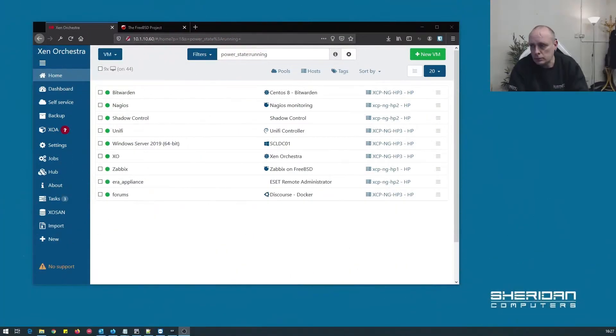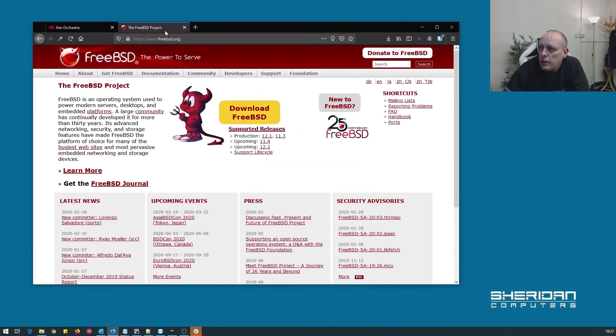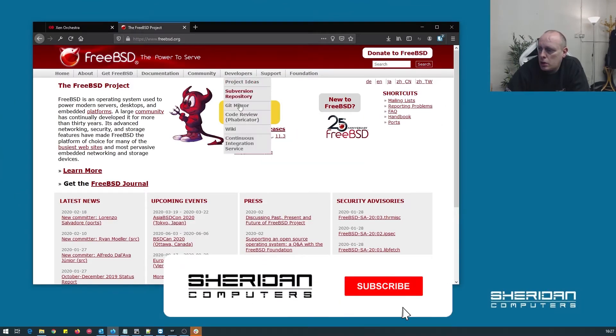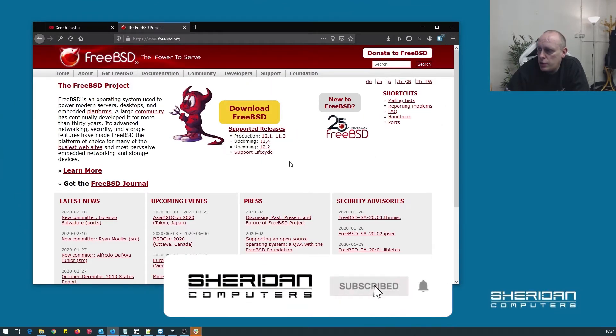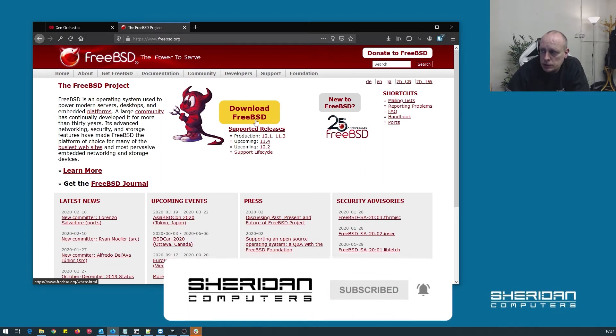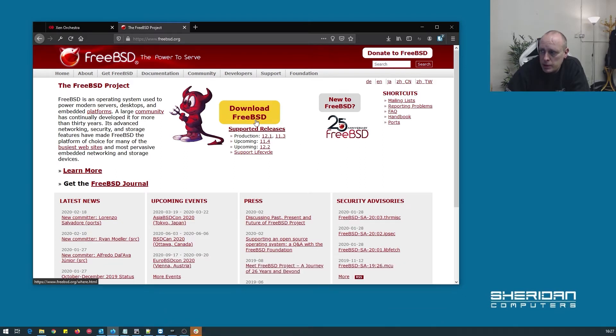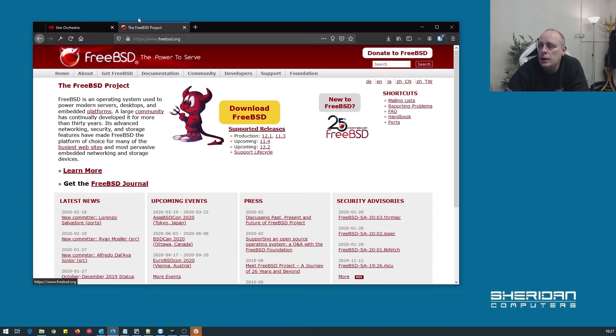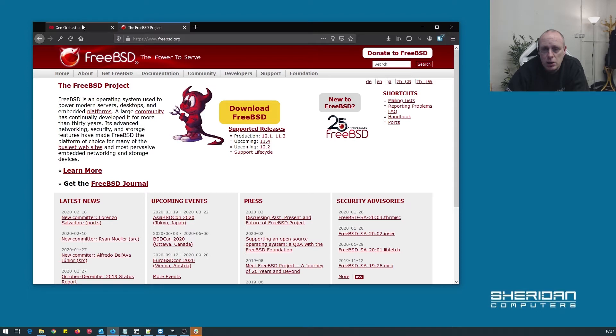So we're going to go ahead and do this on XCP-NG. If you head over to FreeBSD.org, you can see the current version is 12.1. You can download the current ISO, which is the exact process that I did. So we've got the ISO downloaded, now we're going to head over to Zen Orchestra and start the install.